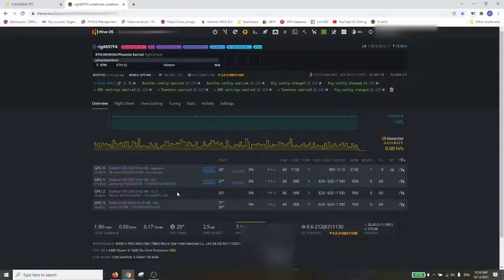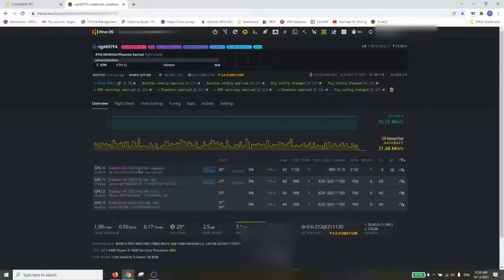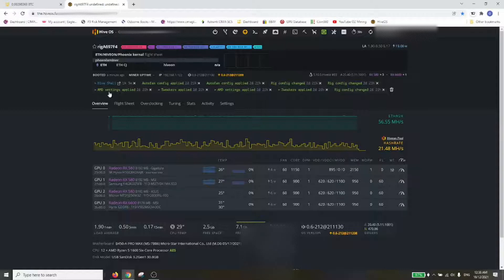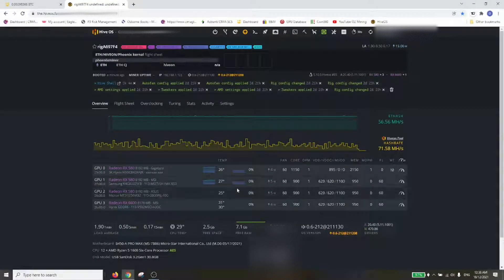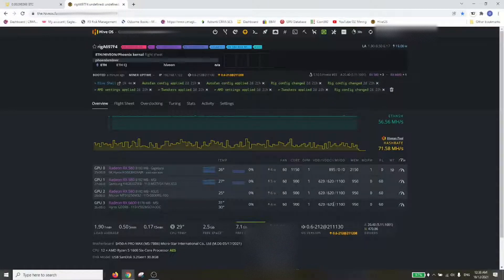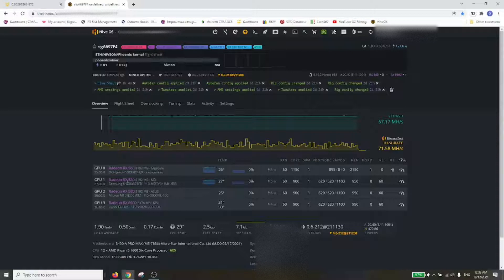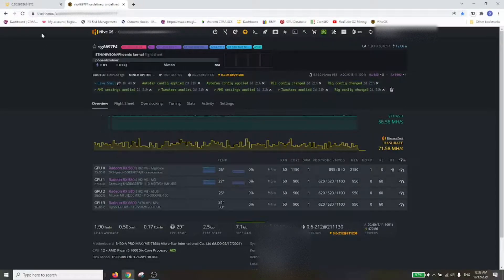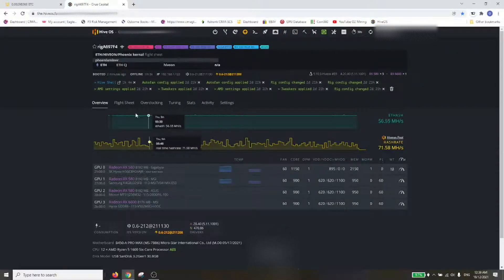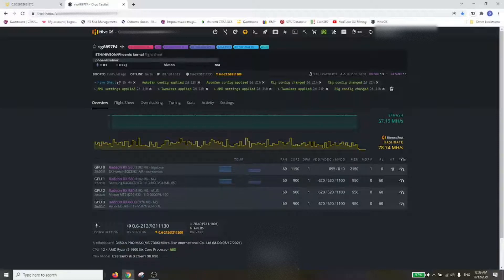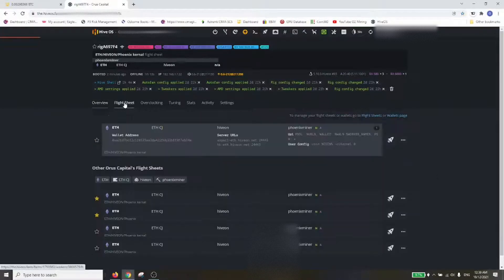It looks like it's applied some overclocks already. I guess it's replicating the overclocks I had already. It's really good that we've got the four cards all posting and saying hello. I probably need to update the flight sheet to apply. It doesn't look like we're mining at the moment.